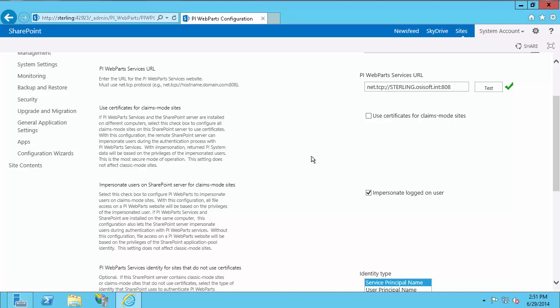The next option is whether to use certificates for claims mode sites. You'll want to check this if you have a claims mode site and PI Web Parts Services and SharePoint are installed on different computers. If you need assistance configuring certificates, see the PI Web Parts Administrative Guide, which also contains a matrix indicating when you need certificates and when you need Kerberos. One amendment: where the matrix indicates to use certificates, you may instead use Kerberos Constrained Delegation. Since I have PI Web Parts Services and SharePoint on the same machine, I do not need certificates, so I'll leave this unchecked.